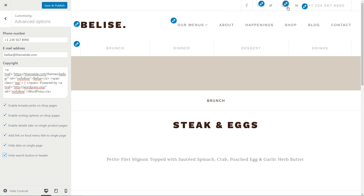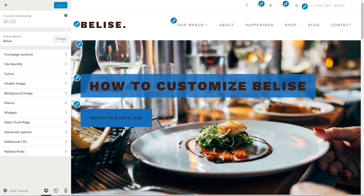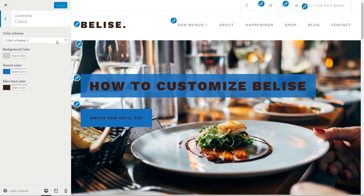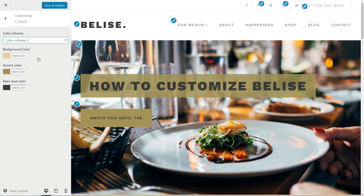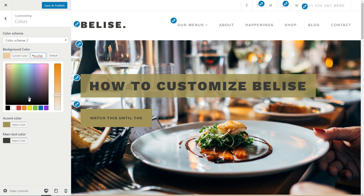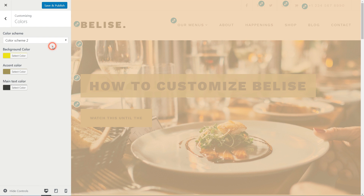Now that some settings are done and you have content on pages, let's choose the perfect matching colors according to your business. Select a color scheme from the dropdown list or set colors as you wish using the color picker, but keep in mind to choose wisely and according to your branding strategy.